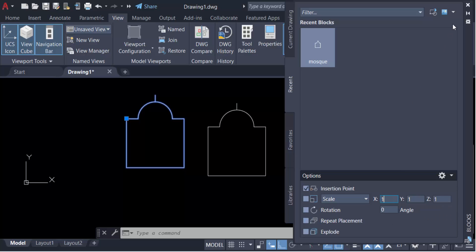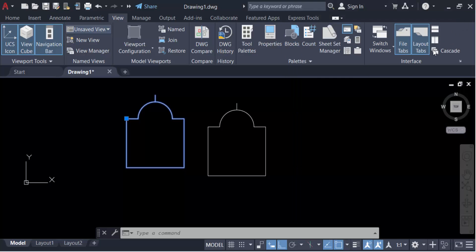In this way you can create custom symbols and use them as a block in AutoCAD drawings. I hope you enjoyed this video. Thanks for watching and don't forget to subscribe to my channel. Thank you.